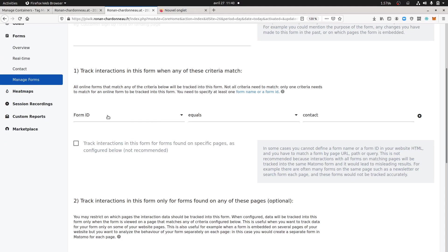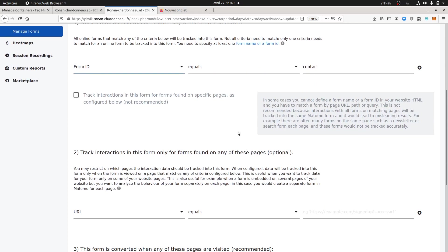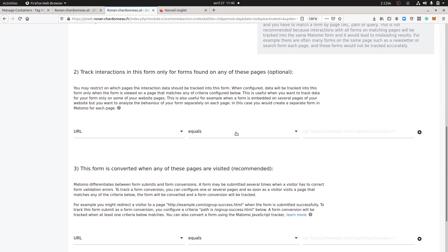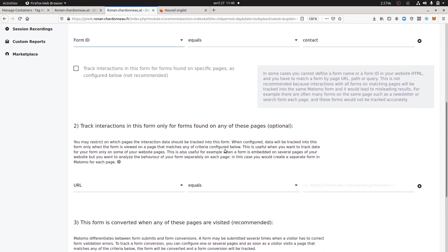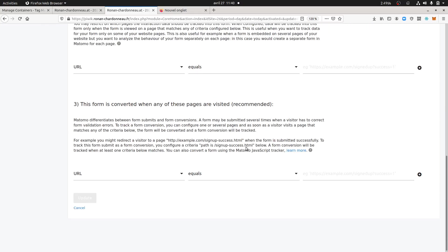I could have done it otherwise because in any case Matomo would have done the job, but I named it contact. Then I said okay I have a form ID, I could use the form name and here I said this is contact.